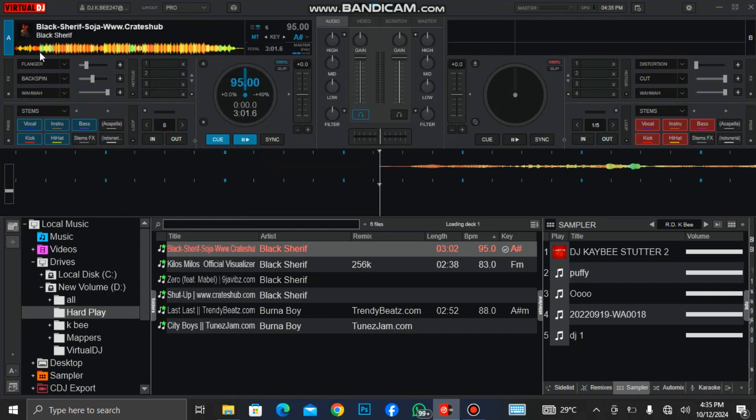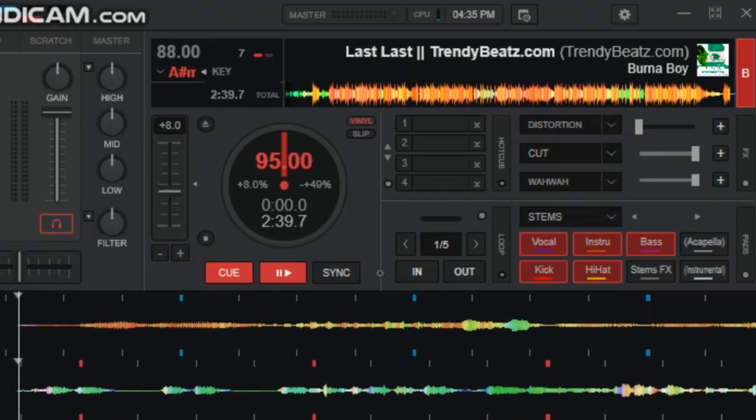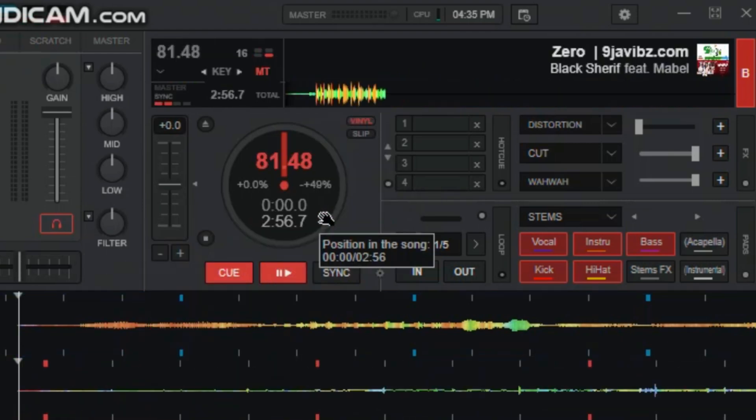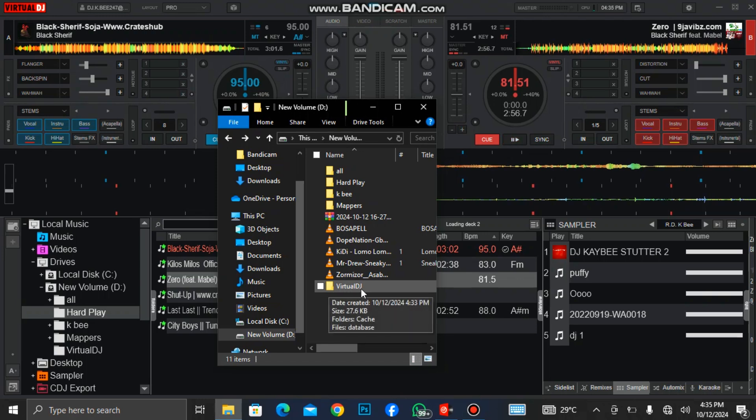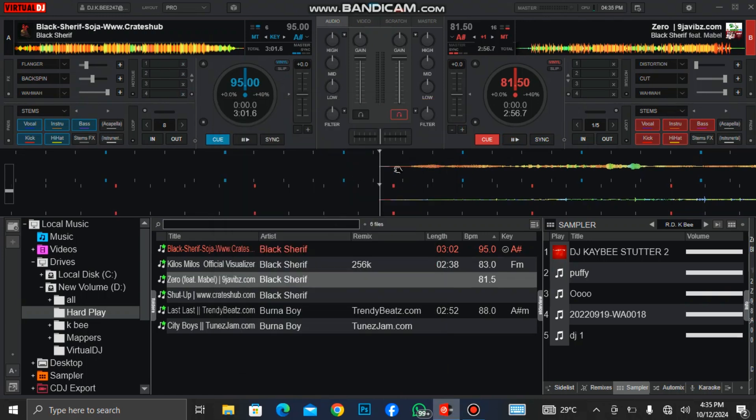You can see that all the queues have disappeared. Don't you ever delete that folder. You have now seen that immediately I launch Virtual DJ, it will create another database. But we have a backup there, so we need to reinstall it to get our queues back.